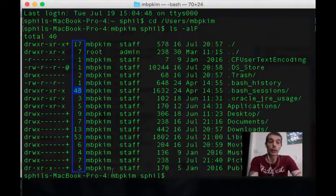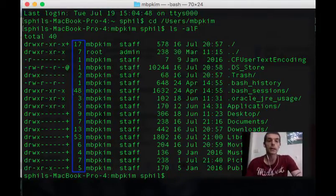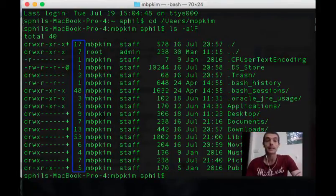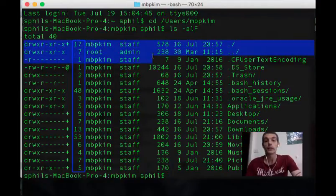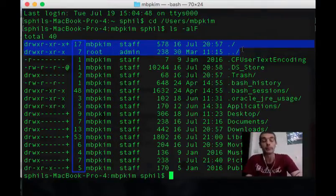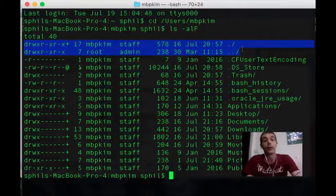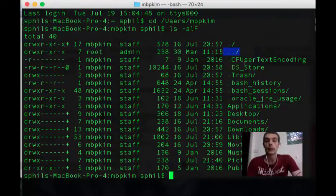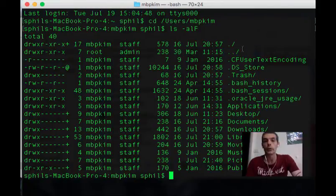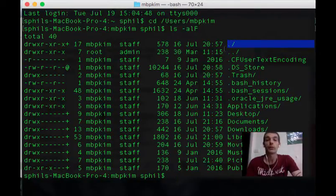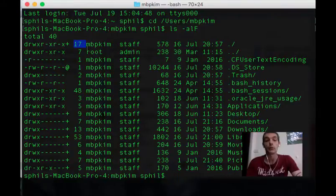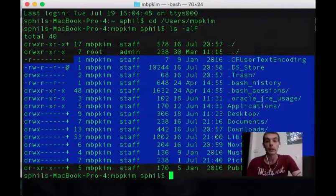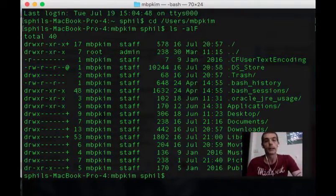Any number greater than two tells you it's a directory with that many items minus two in it. So if that says 48, then we should find 46 items in there. The reason why you're minus two is basically because of these first two items. Every directory will always see these two items, even in an empty one, and that's why a number two tells us you've got an empty directory. These two items are just basically references or links. This one is a reference to the parent of the current directory, and this one is actually a reference to itself.